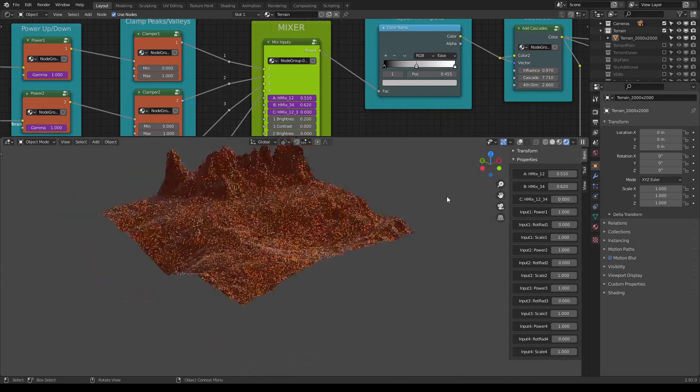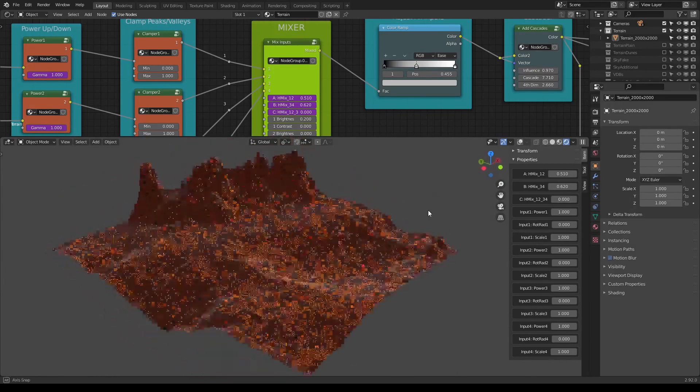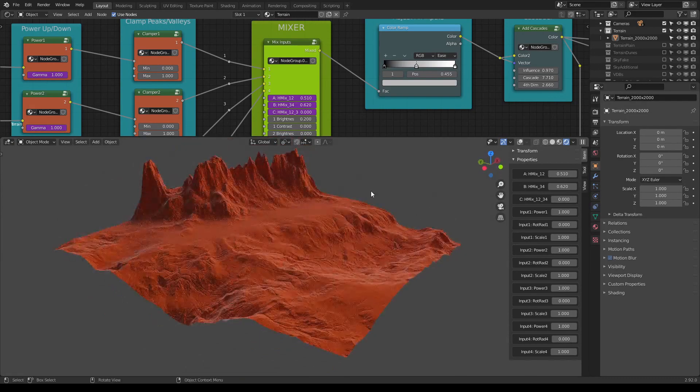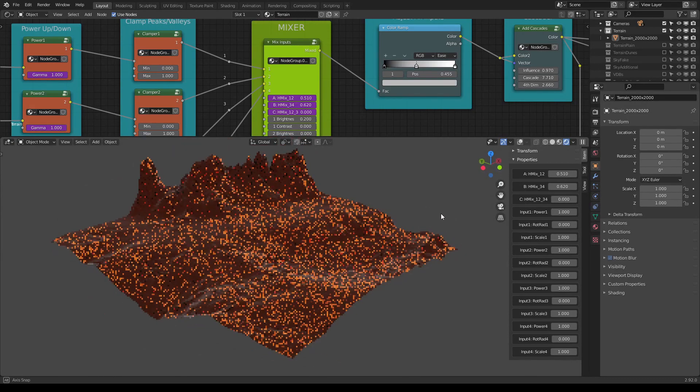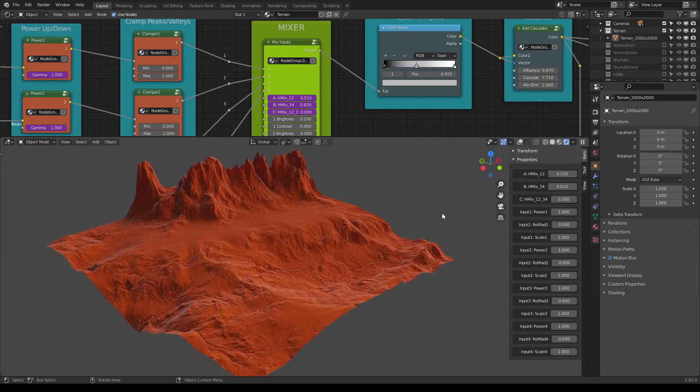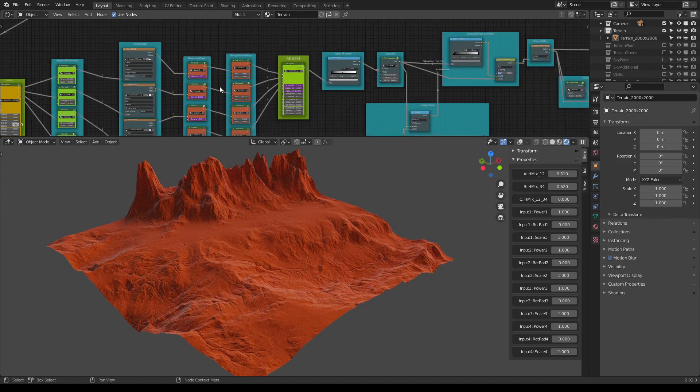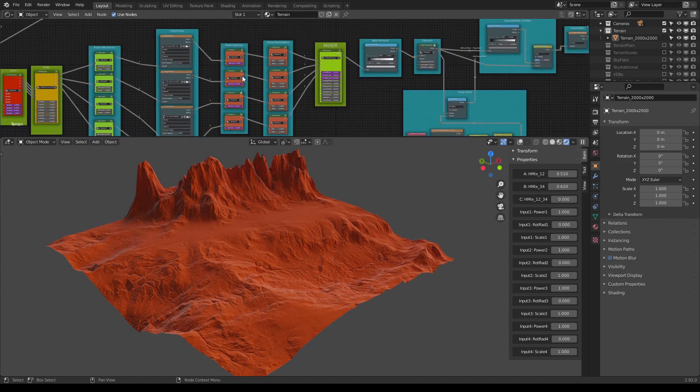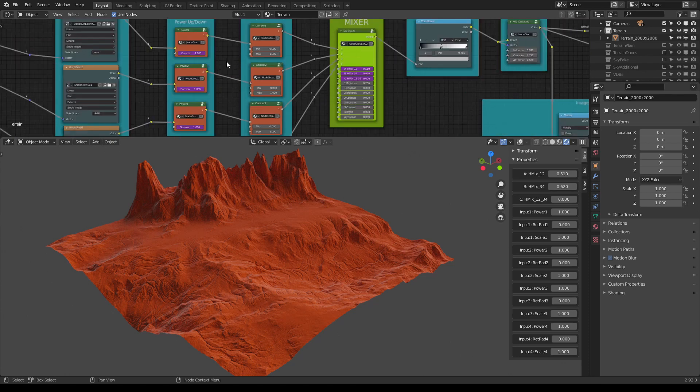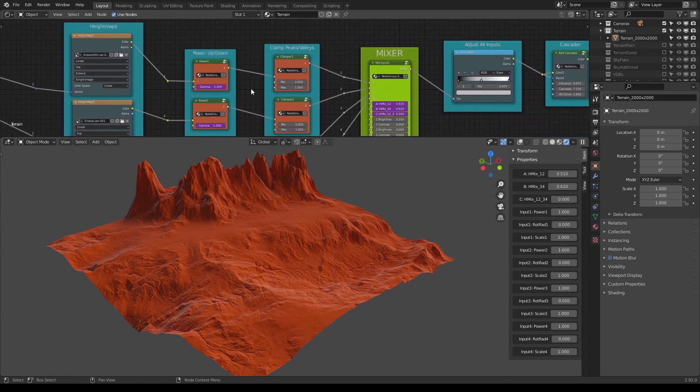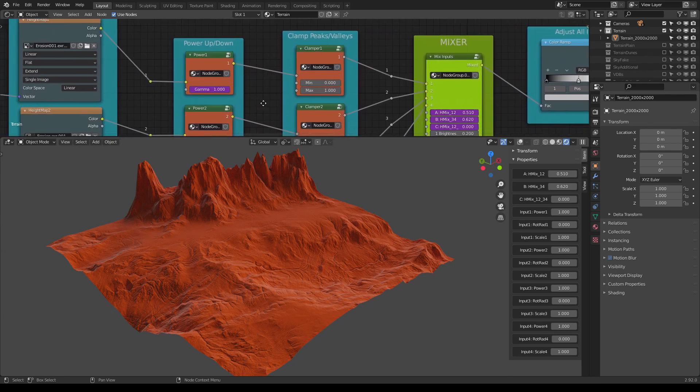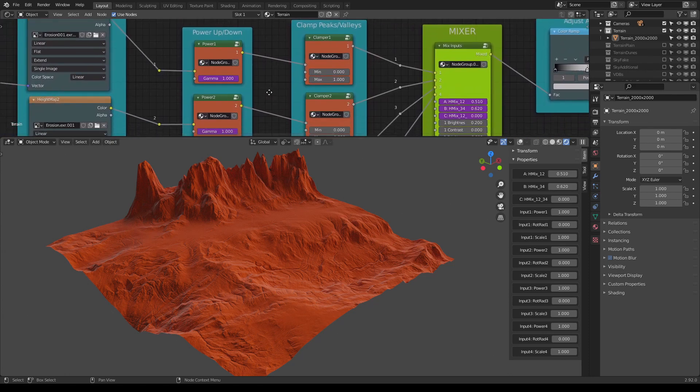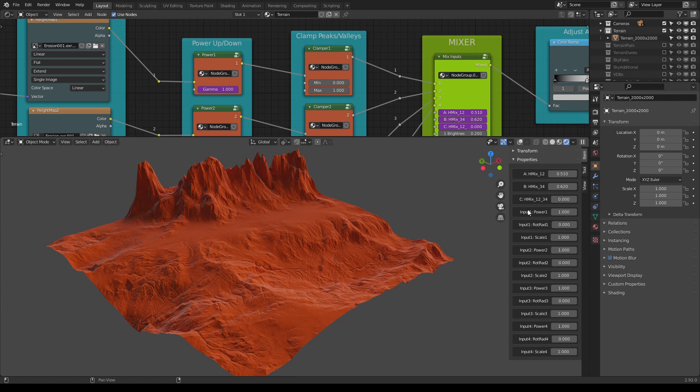So you can see how much faster this workflow is now, and I'll also explain what these other values do. Now if we would want to add more strength to one of the inputs, we could change its power.